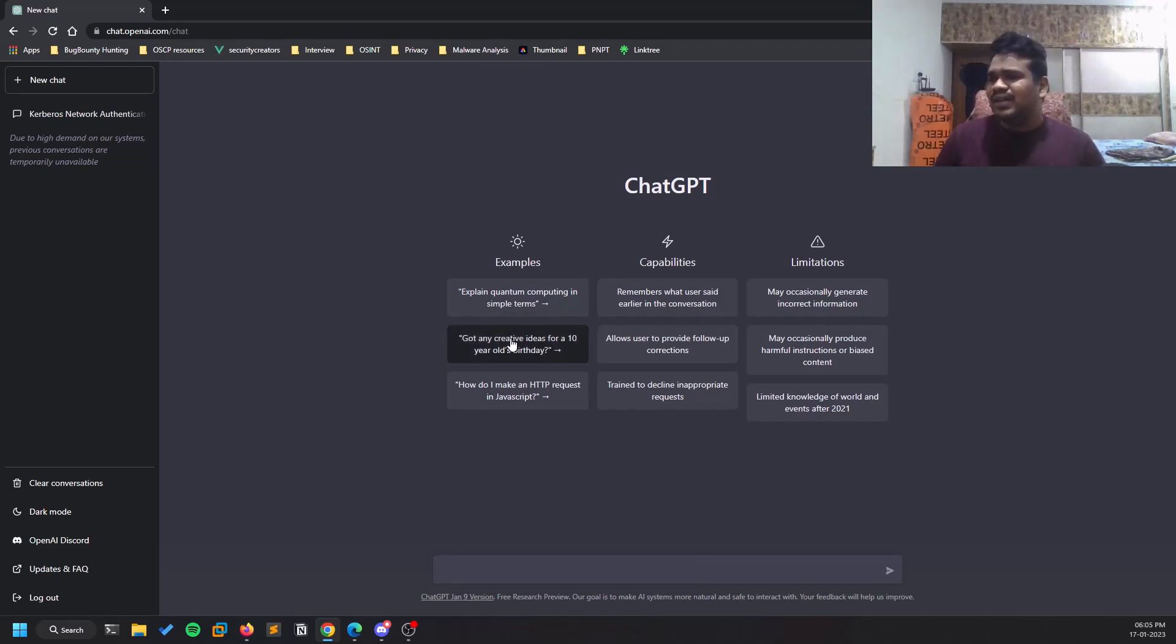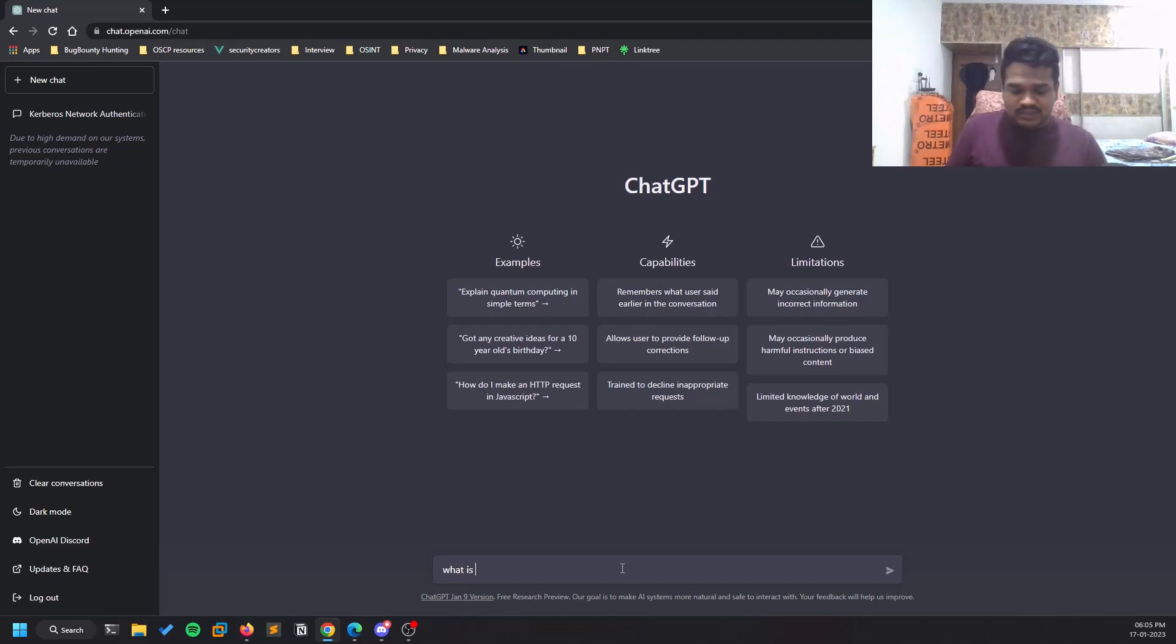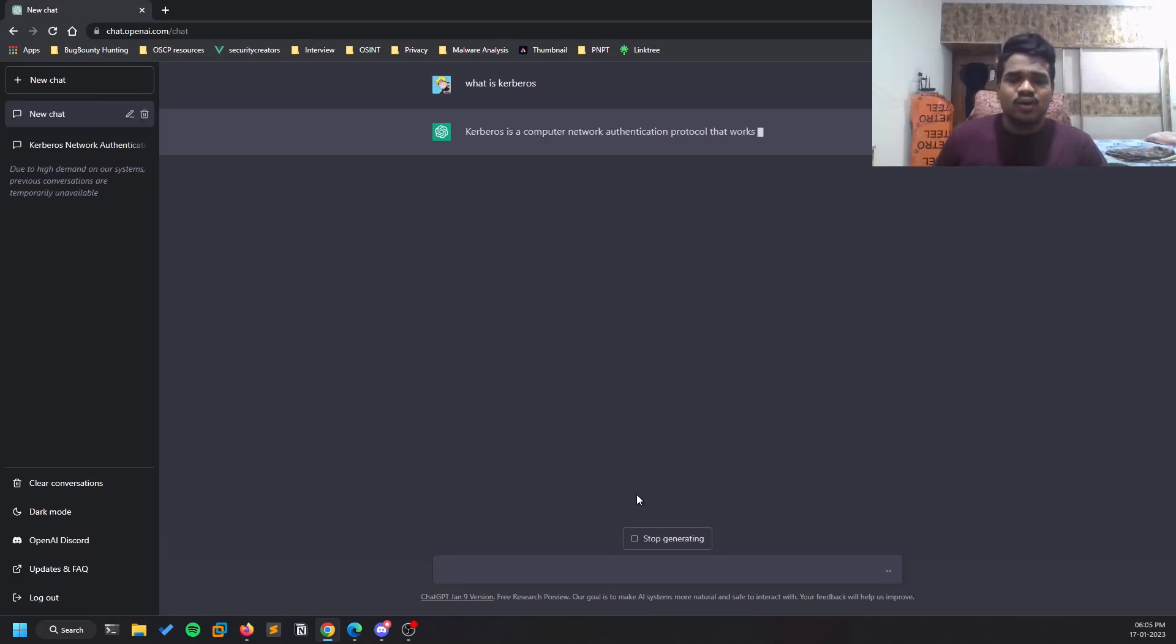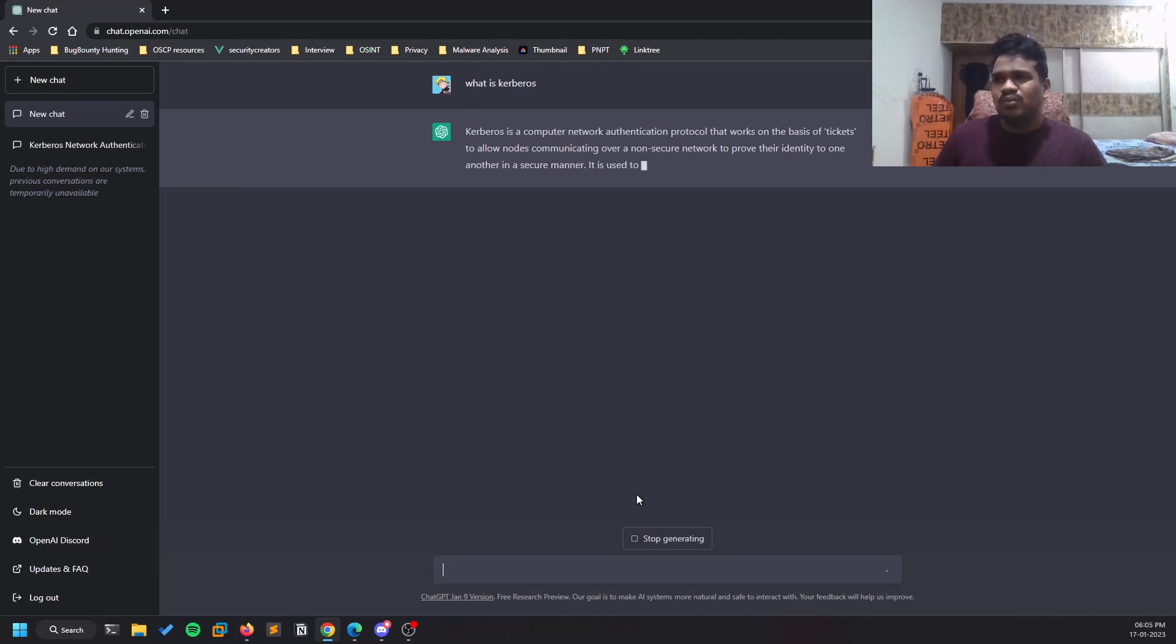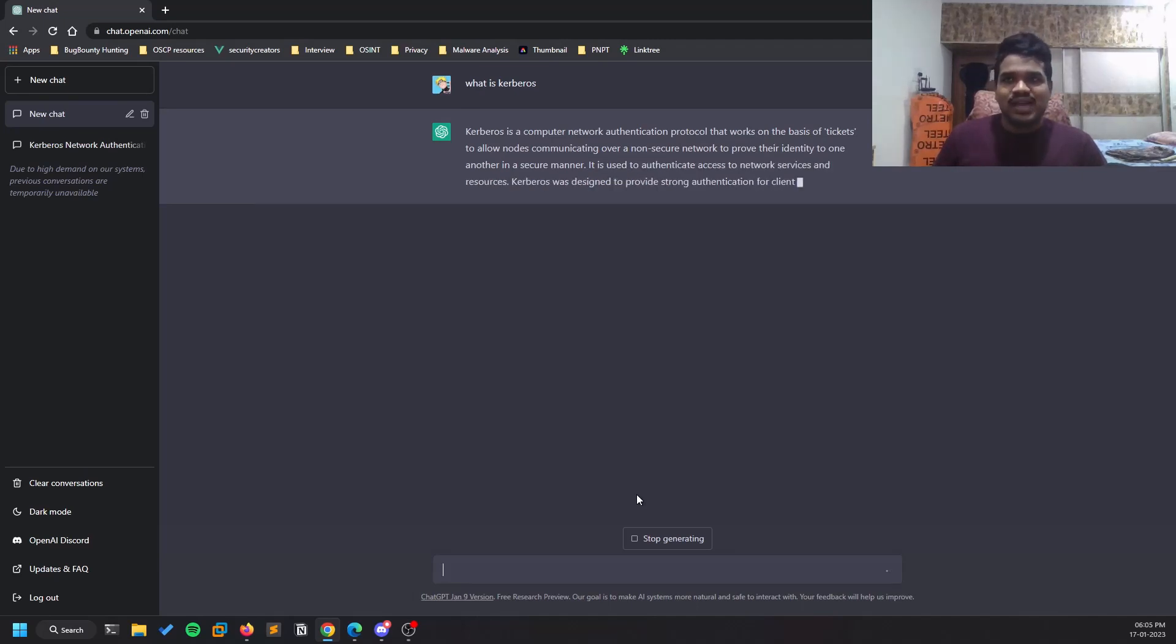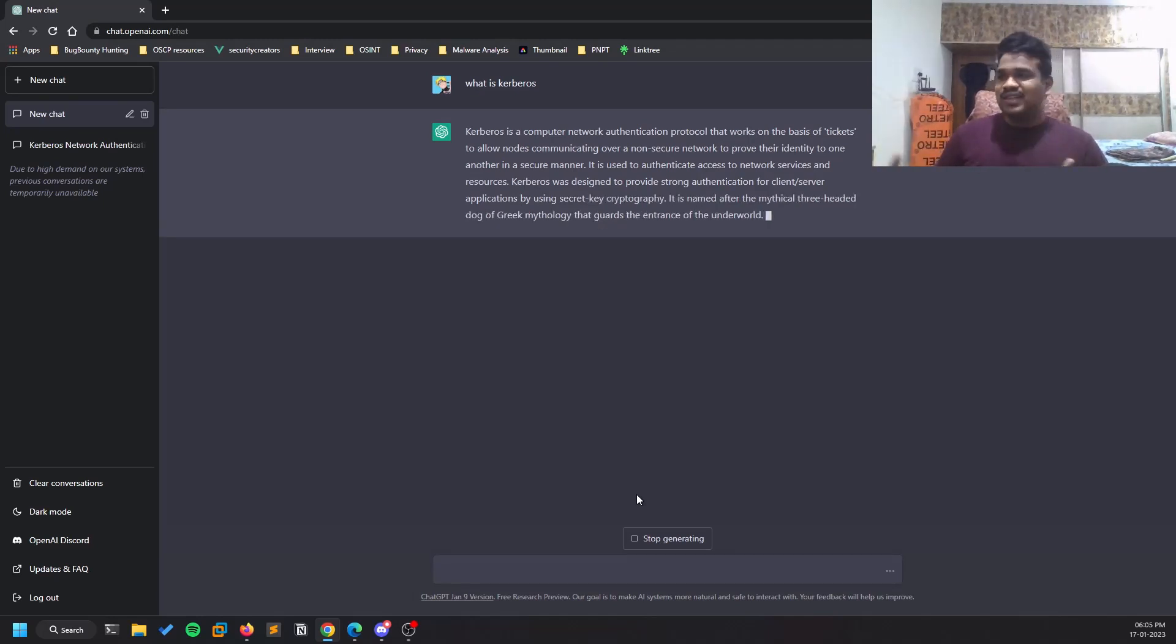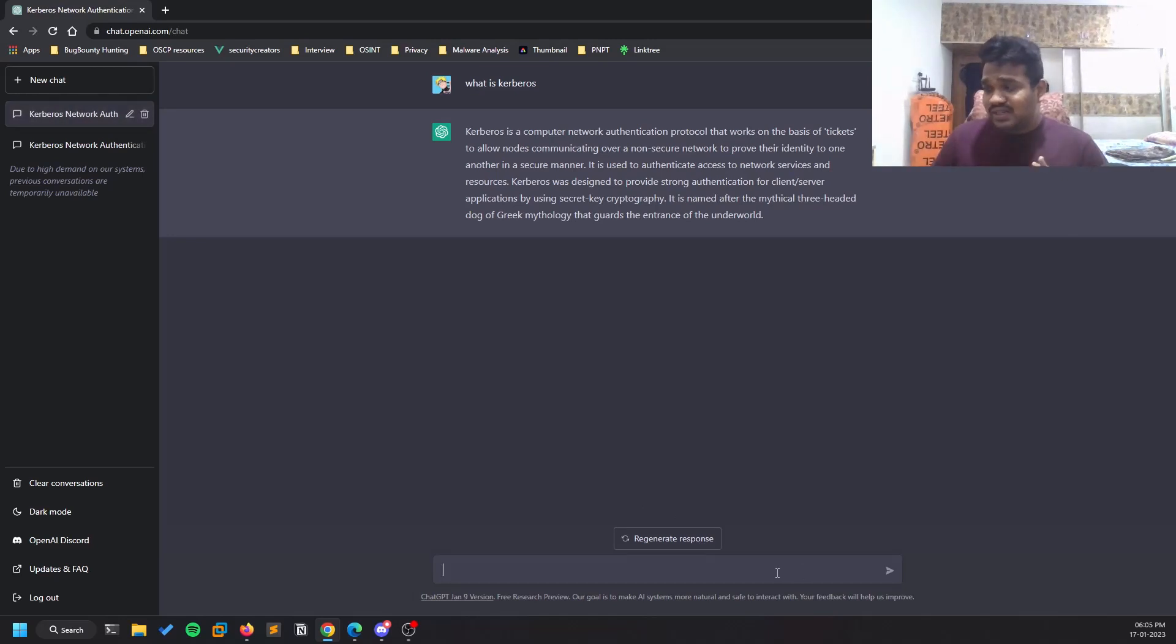You can see a terminal here, a kind of interface where you can type your question. For example, if I don't know what Kerberos is - 'What is Kerberos?' - it tries to answer it. It's not like you can't ask the same question in Google, but sometimes when I search on Google, the chance of getting misled is high - there might be ads or stuff like that. This is straightforward.